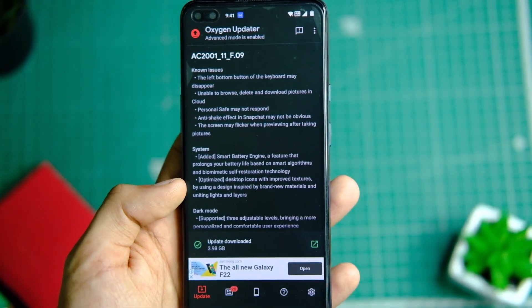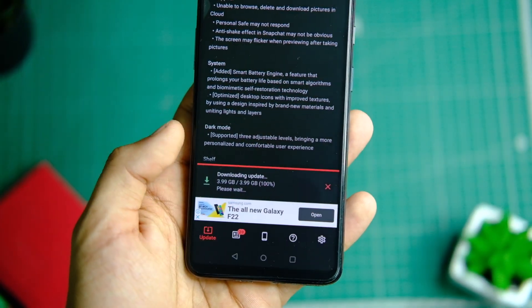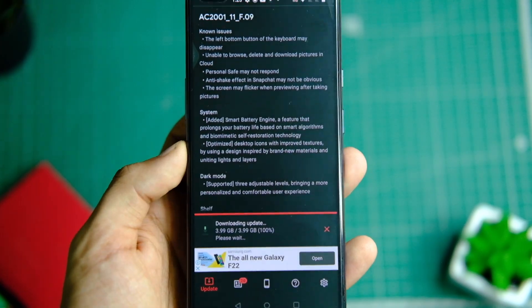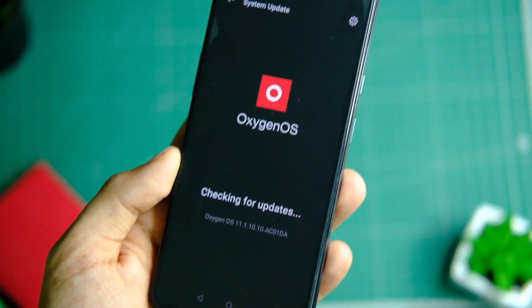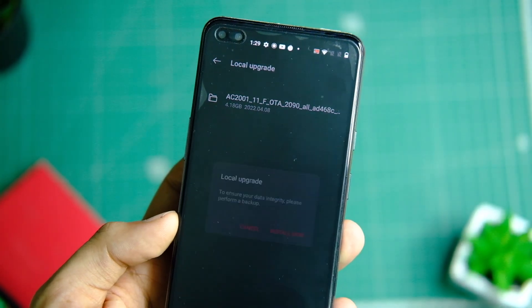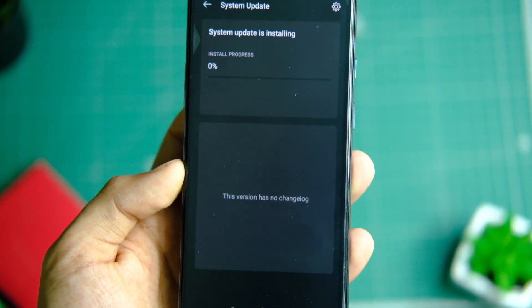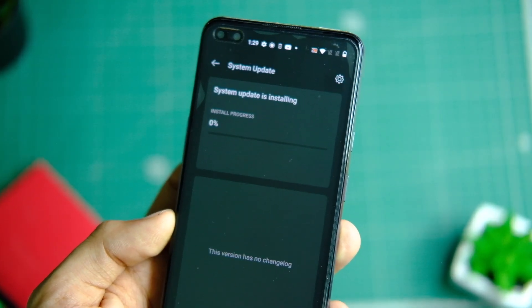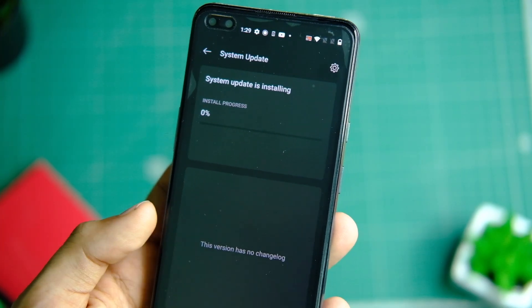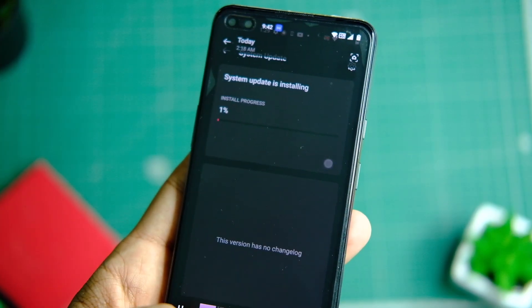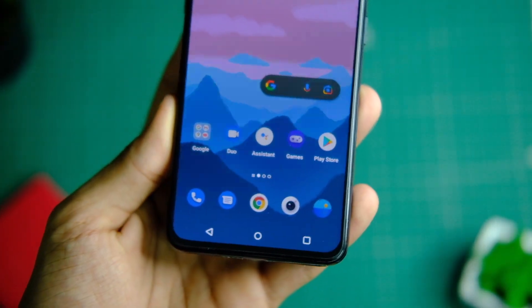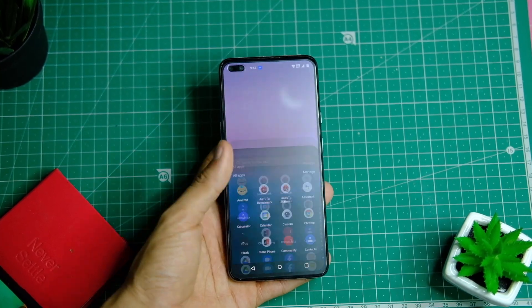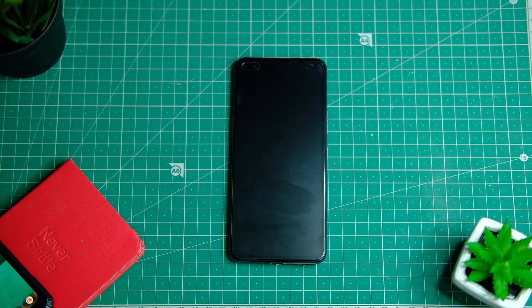Go back to the home page and you'll see that the update is available. To install it, go to Settings, then System, choose System Updates, and click the gear icon on the top right corner. Choose local upgrade and select the zip file you just downloaded. This will start installing OxygenOS 12.1 Open Beta 1 on your OnePlus Nord. I'll post a full review after using it extensively, so stay tuned. Leave your device for some time — fast forwarding the process here to save your time.